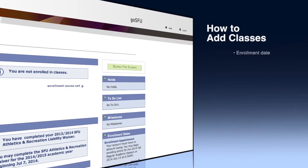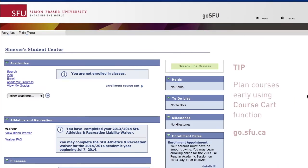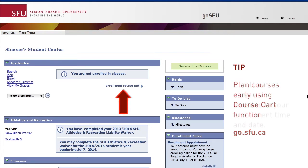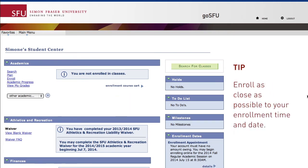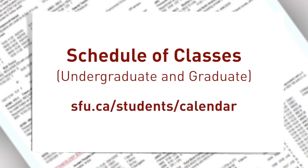Once an enrolment date has been issued, students may enrol in classes on the date and time provided and any time thereafter until the end of the first week of classes. Because classes fill up quickly, it's best to plan your courses early by using the Course Cart function found in your Student Centre. Then plan to enrol as close as possible to your enrolment time and date. The Schedule of Classes document found here will also help you plan the upcoming term and to use the Course Cart efficiently.